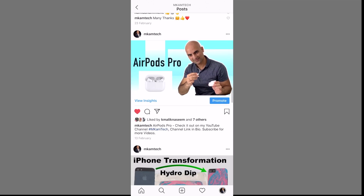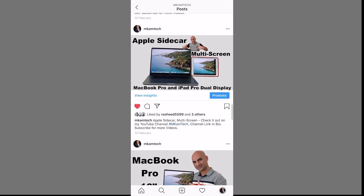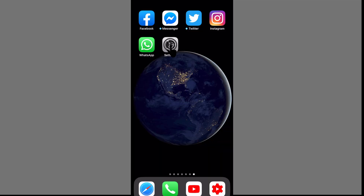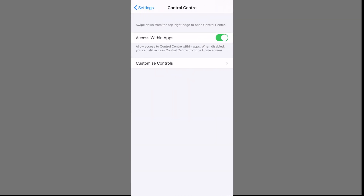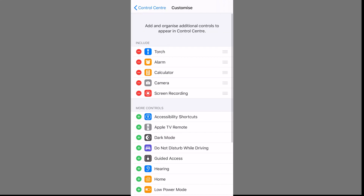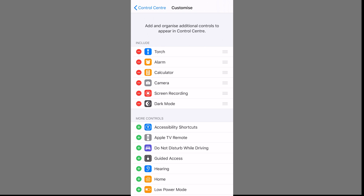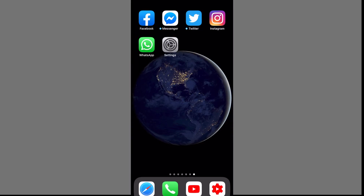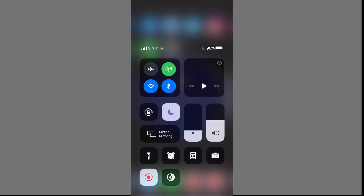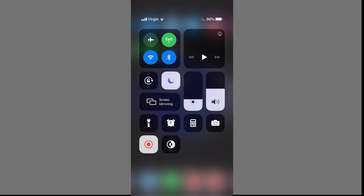For iPhone iOS, you need to add the dark mode button in the Control Center. Go to Settings, Control Center, Customize Controls, then add dark mode. Once it's added, you will see it here under the Include section.